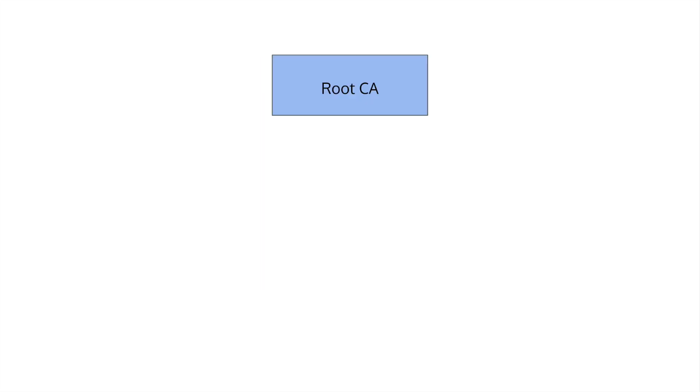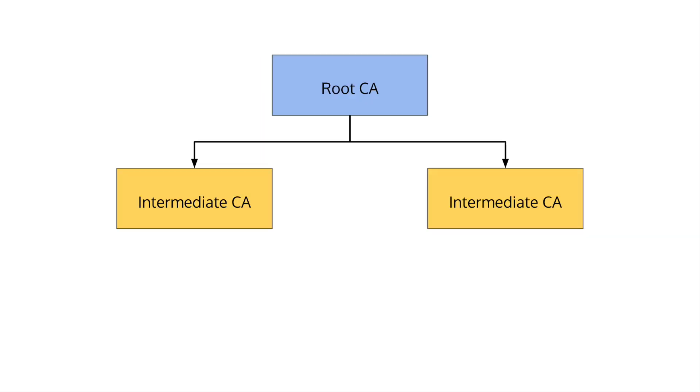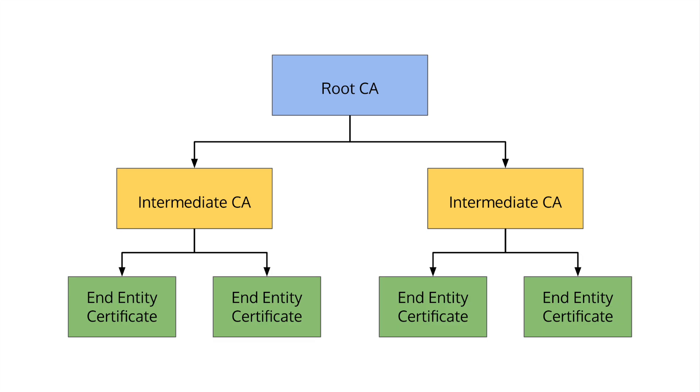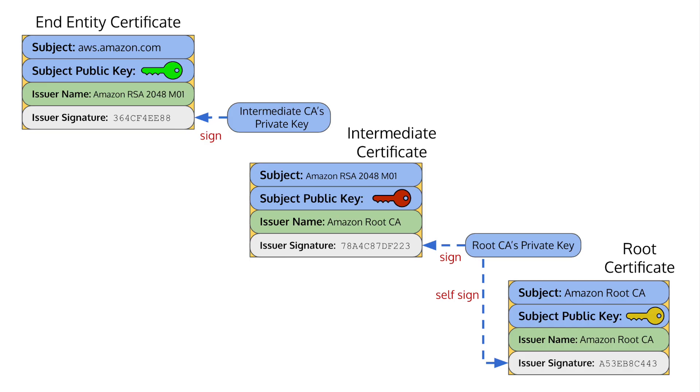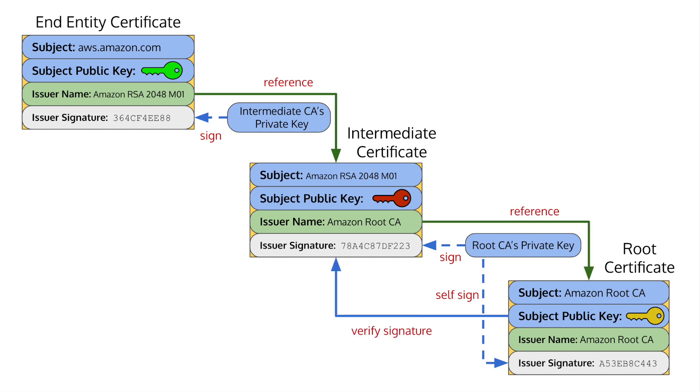In reality, root certificates often sign intermediate CAs, which in turn sign other certificates. This is why you'll often see a chain of certificates, creating what's called a chain of trust. The process to validate the chain is the same as what I've shown here, just with more certs in between.